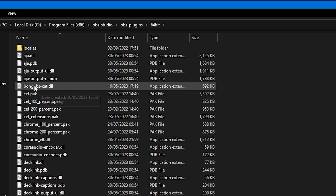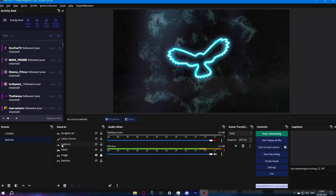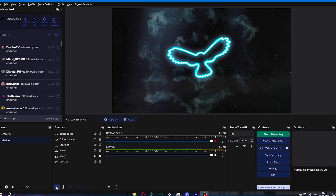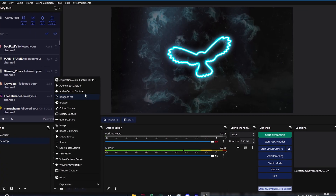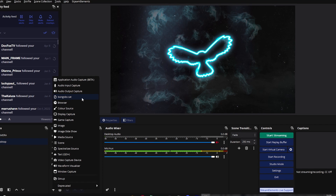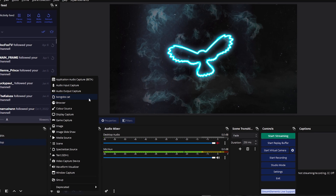Hopefully you managed to follow along, because when I first tried to do this myself I didn't know what files were meant to go into what folders and it just didn't work for a while. But if you manage to sort all this out, the next time you open OBS you'll be able to go to your sources, press plus, and add BongoCat to your scene.